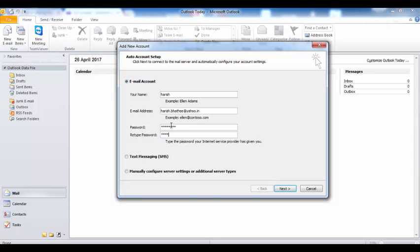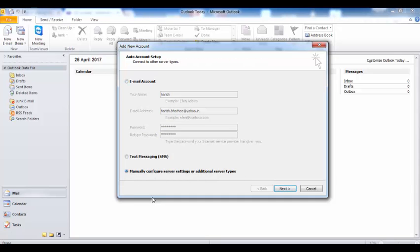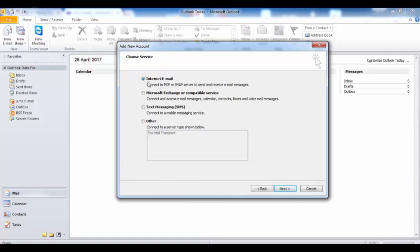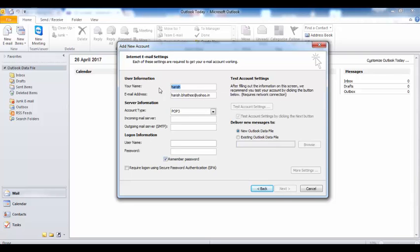Enter your email address and password here. Make sure you are using the right credentials and re-enter your password. Now click on 'Manually configure server settings or additional server types' and click Next. You have to select the Internet Email option, which is selected by default, then click Next again.